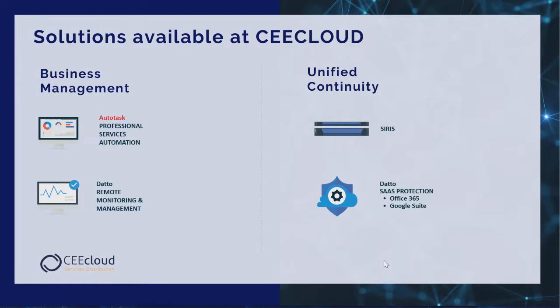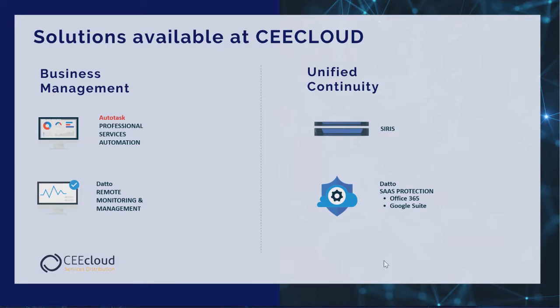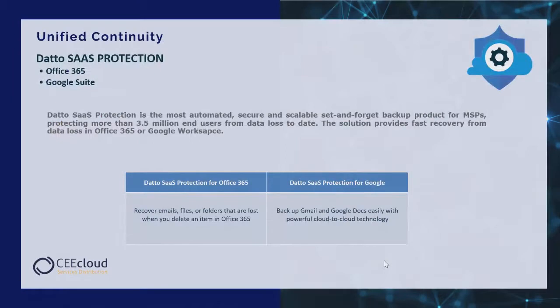At the moment the solutions on offer are divided into two groups: business management and unified continuity. In the business management category we have two solutions: Autotask, an ERP system that improves your business process, and Datto RMM, a remote monitoring and management of your IT or customer environment. Today we are going to focus on the unified continuity category and here we have two solutions available: SIRIS, which is a hybrid backup to the device replicated to the cloud, and Datto SaaS protection, protection and backup of user data for Office 365 service and Google Workspace.